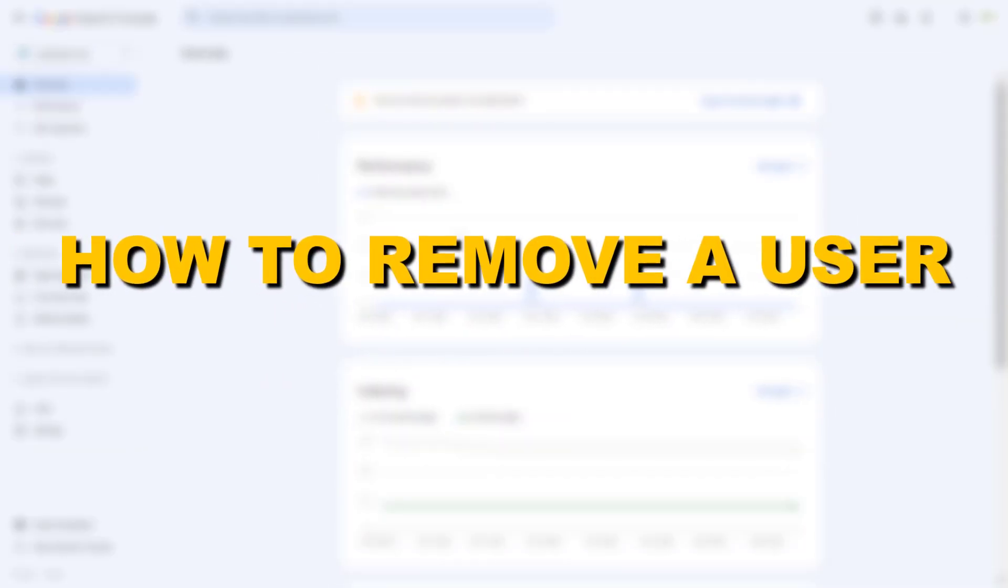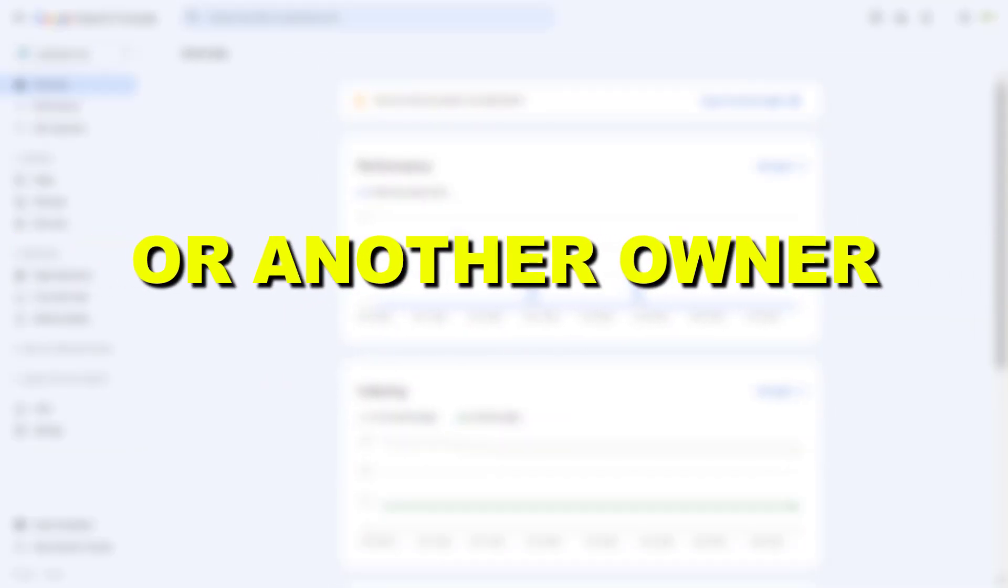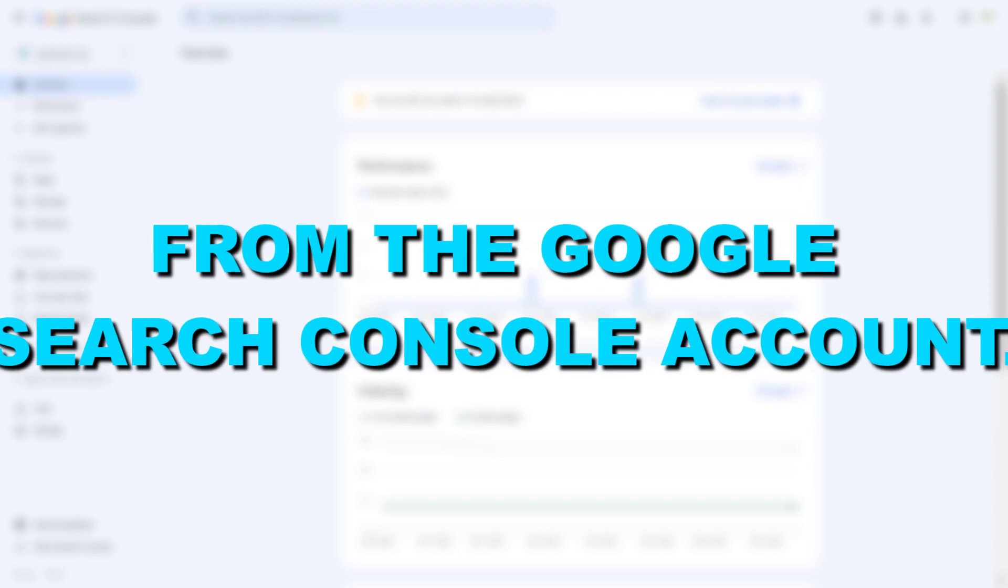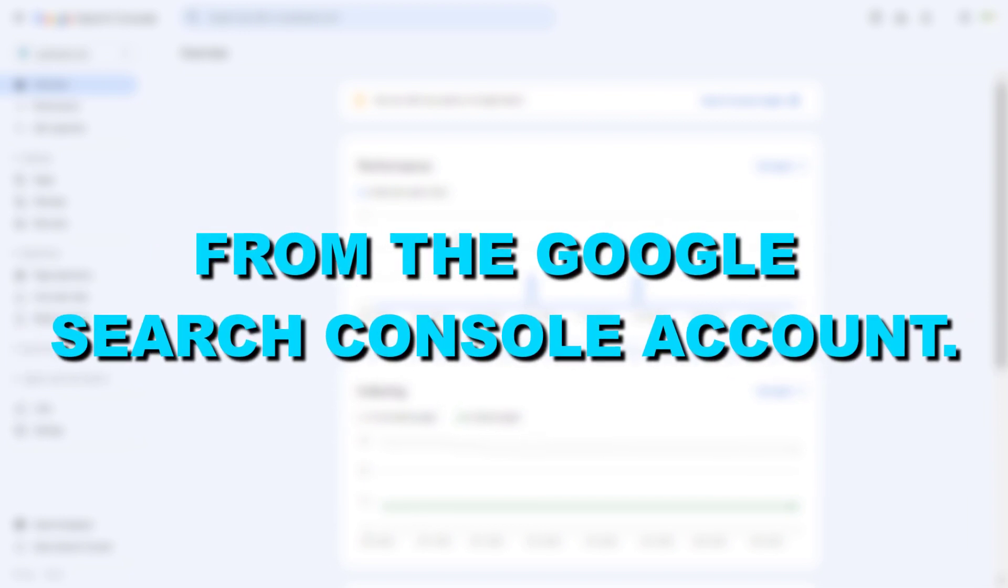Hey everybody, in this video tutorial I'm going to show you how to remove a user or another owner from the Google Search Console account.